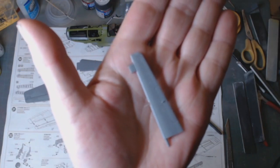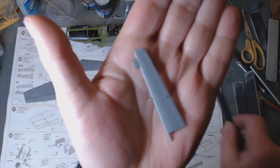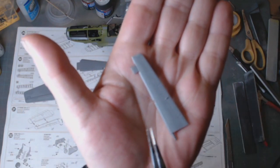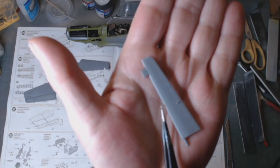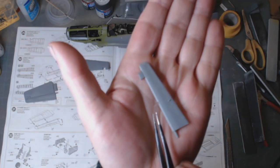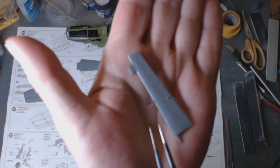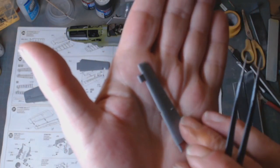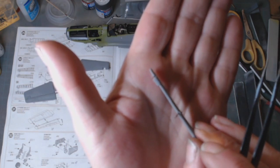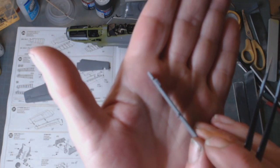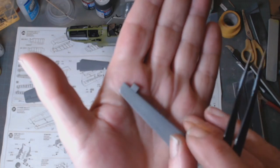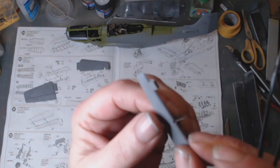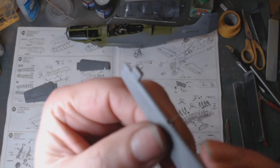Okay so back with a quickie. Just wanted to show you the pins, the photo etch pins.